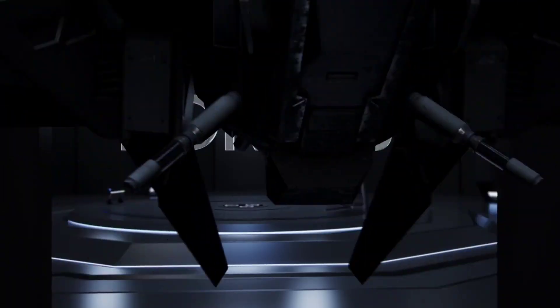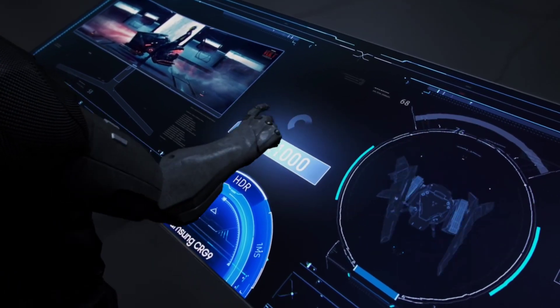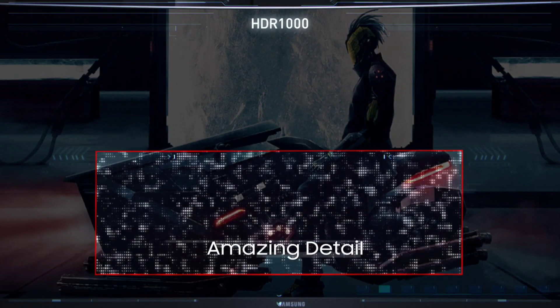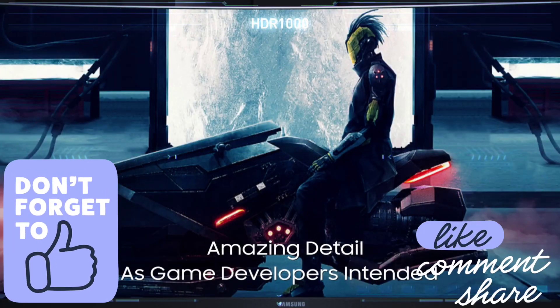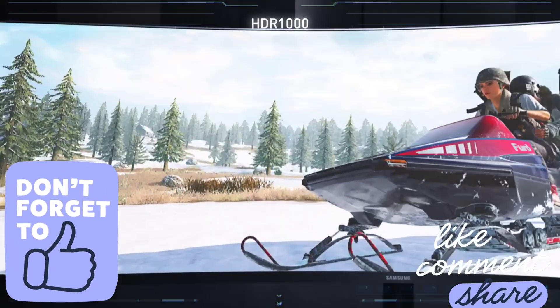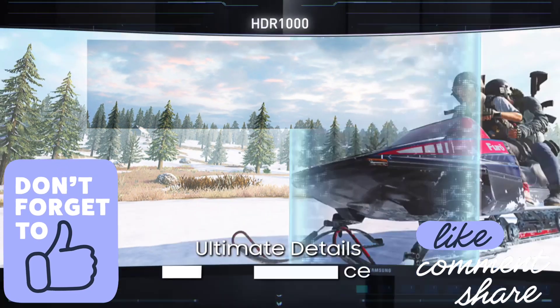So do watch the video till the end and let me know in the comment section which monitor you liked the most. Please hit the like button, share this video among your friends, and subscribe to our channel.